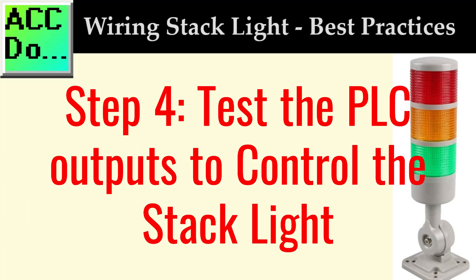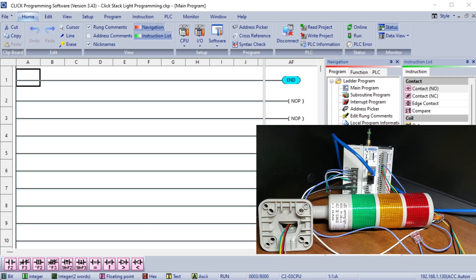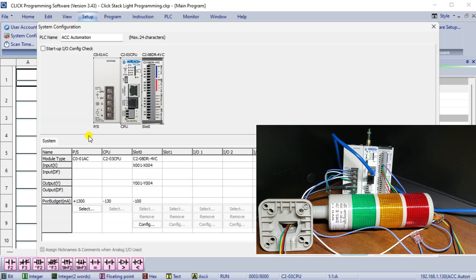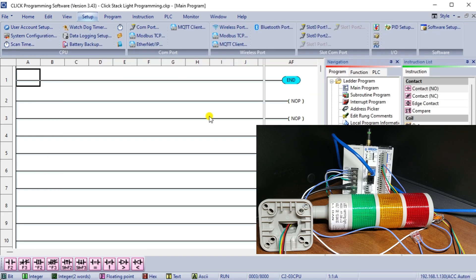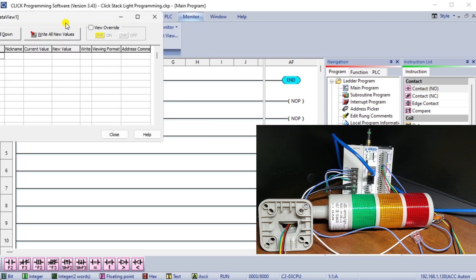Step 4. Test the PLC outputs to control the stack light. After wiring the stack light to the PLC outputs, we will test this to ensure the wiring is correct. This step should be done before programming or running your PLC program. This is often referred to as ringing out the I/O.